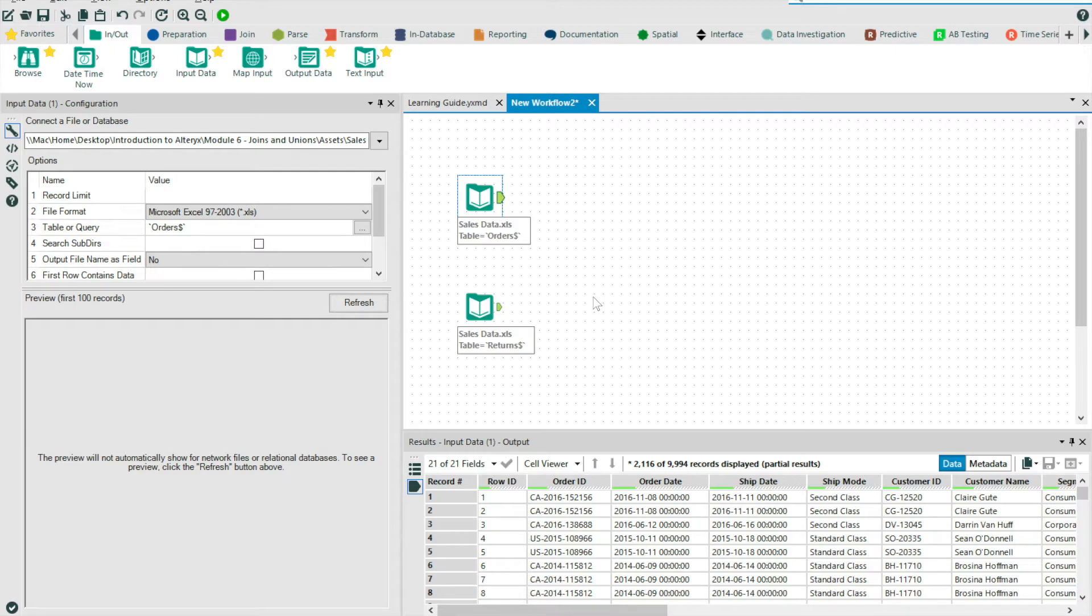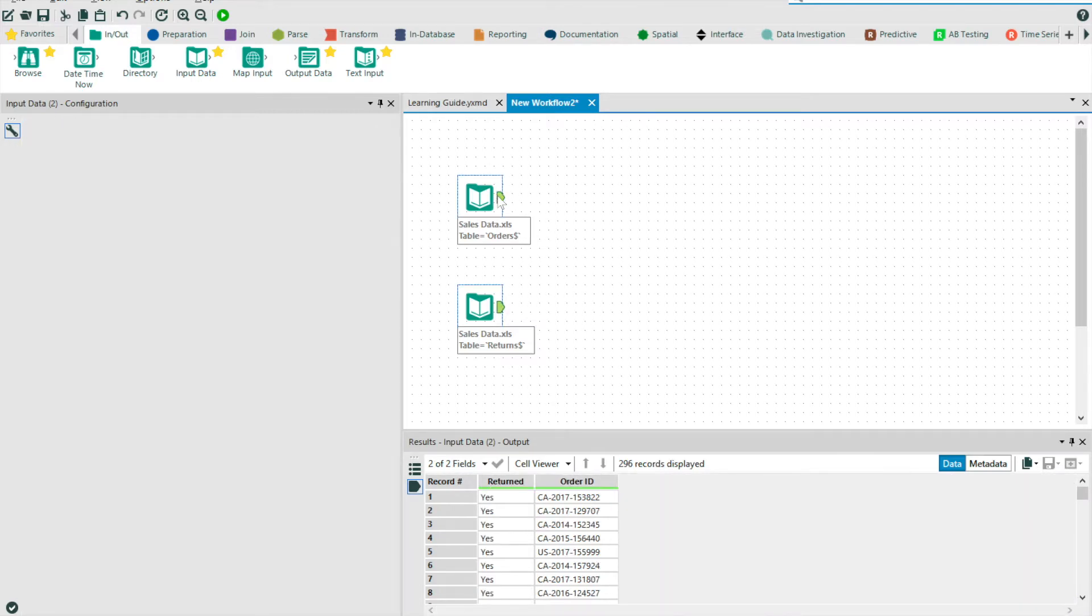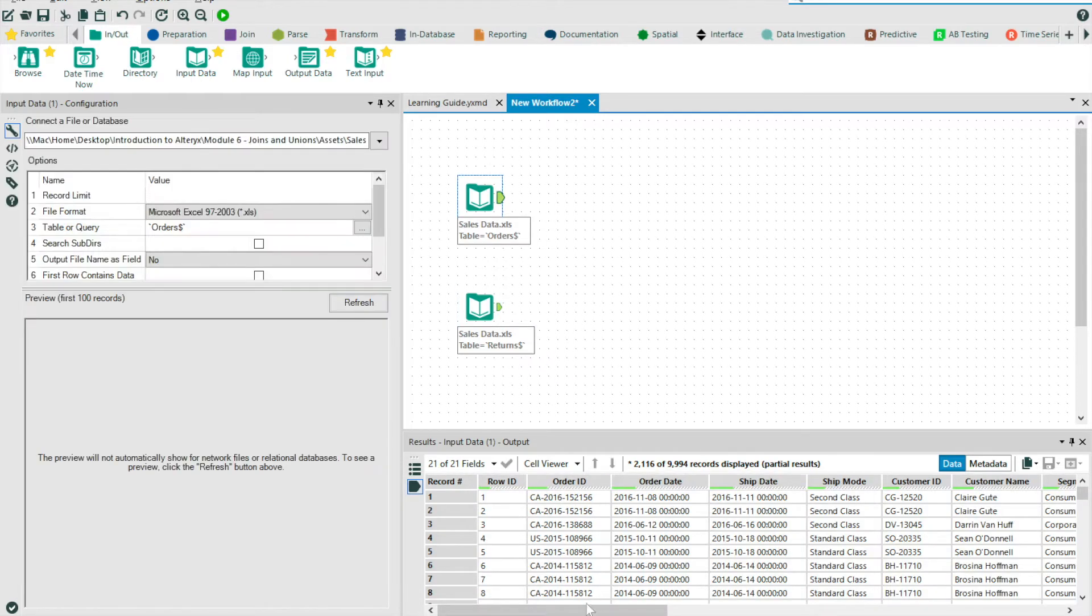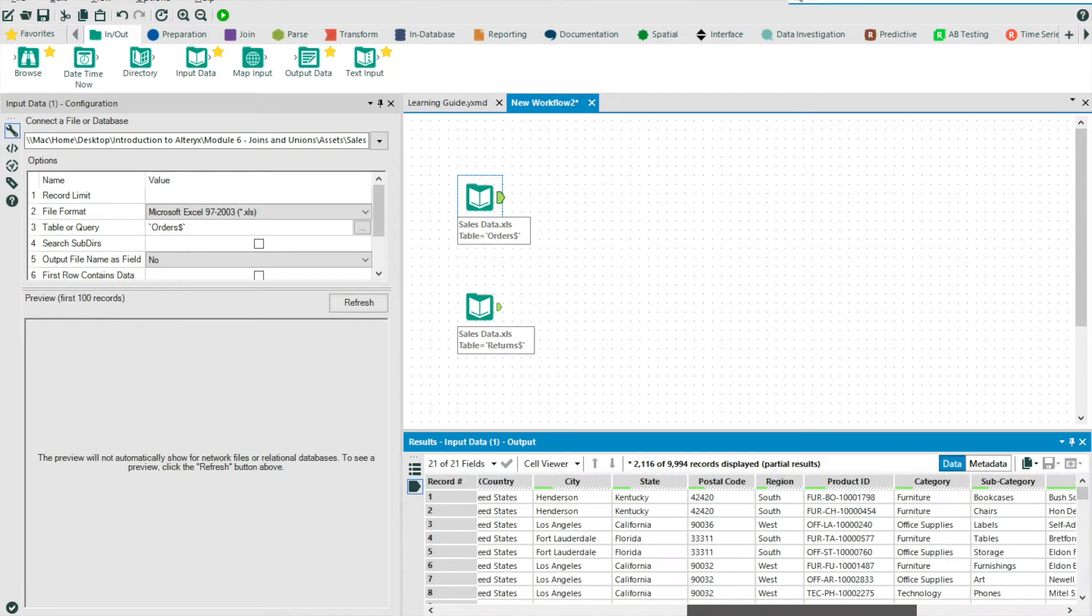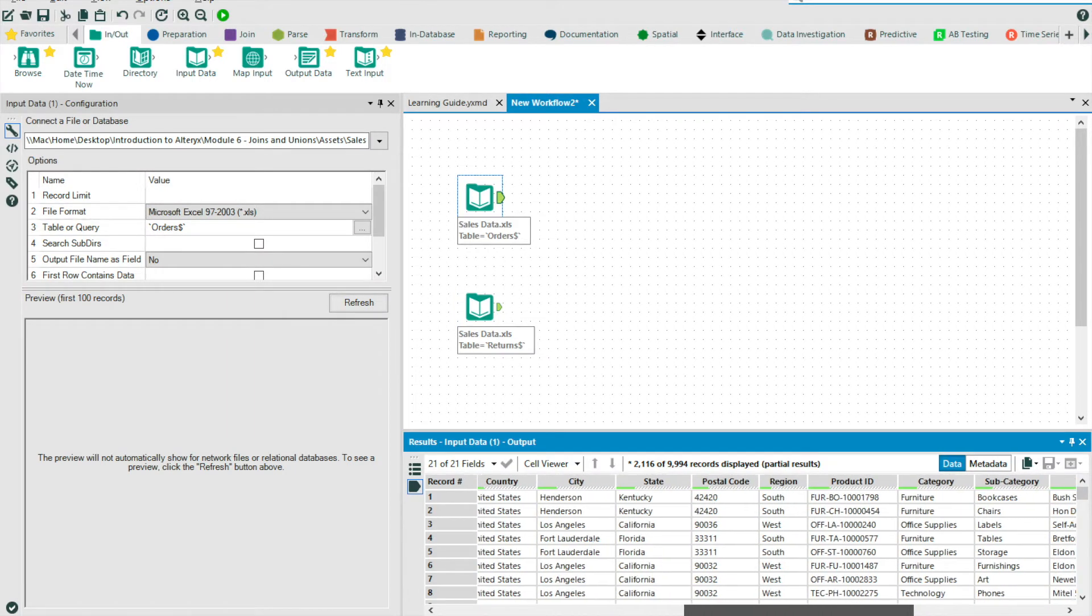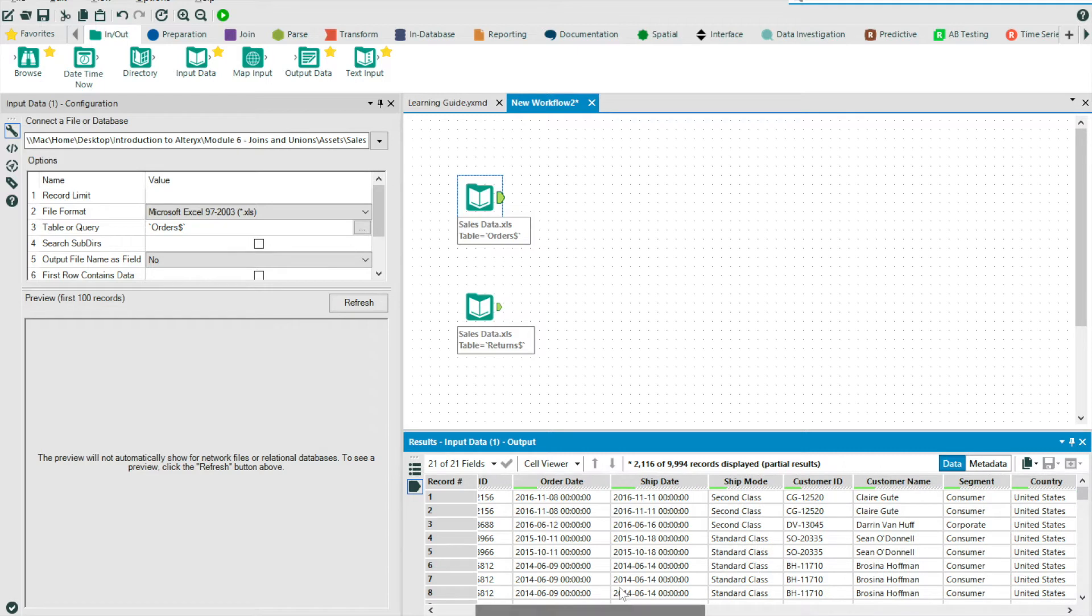So here I've got two data sources on my canvas. One data stream contains a list of returned orders. The second table contains an entire list of my historical sales transactions with detail about who the end customer was, what the product was and how much the product cost, to name but a few.